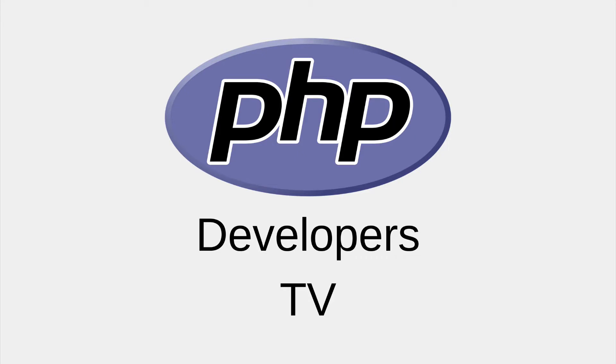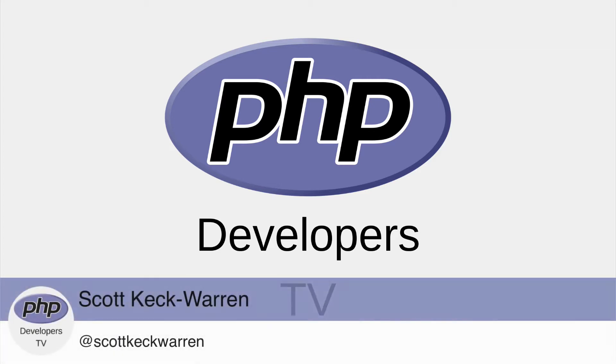Hello developers, and welcome to PHP Developers TV, your home for everything you need to know to be a knowledgeable PHP developer. I'm your host, Scott Keck-Warren.